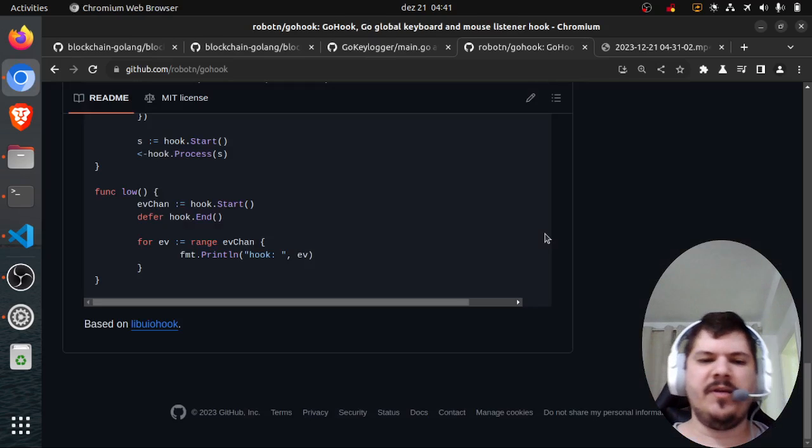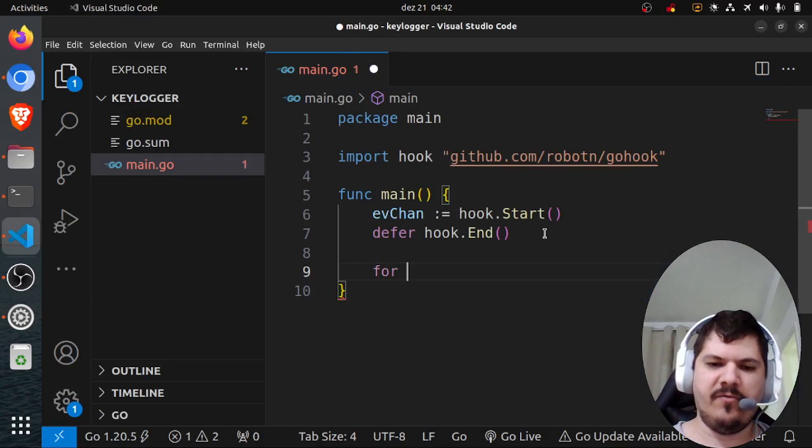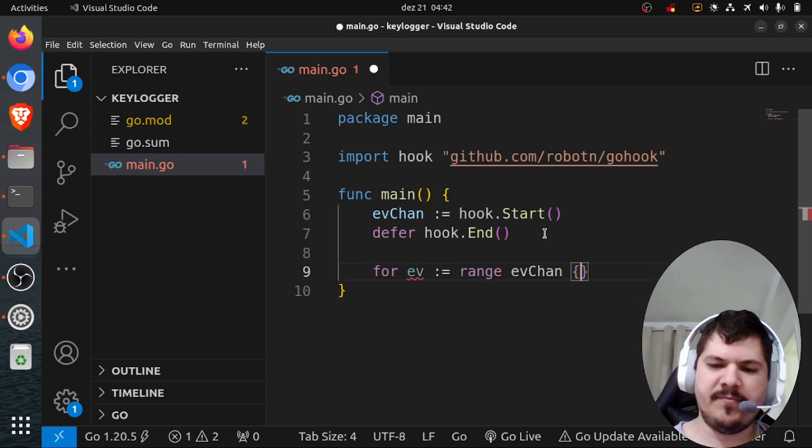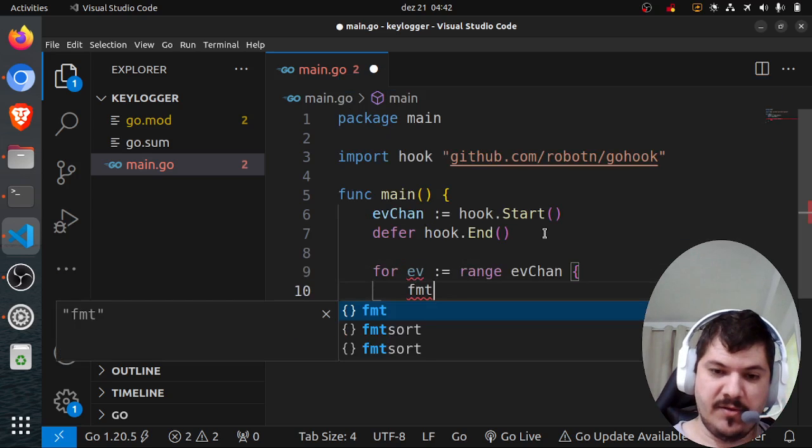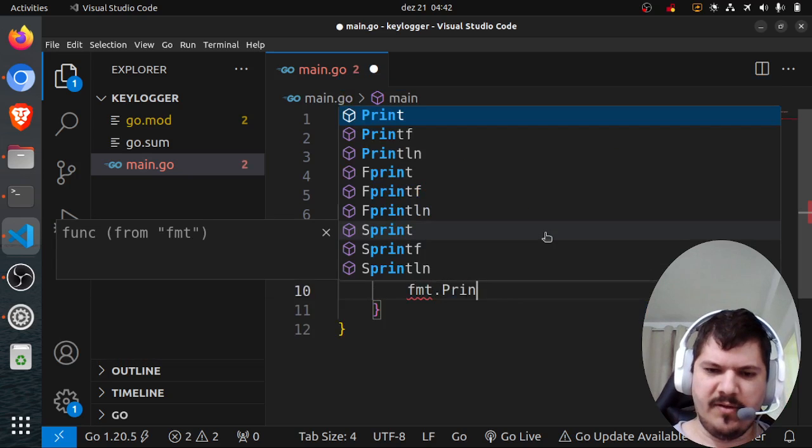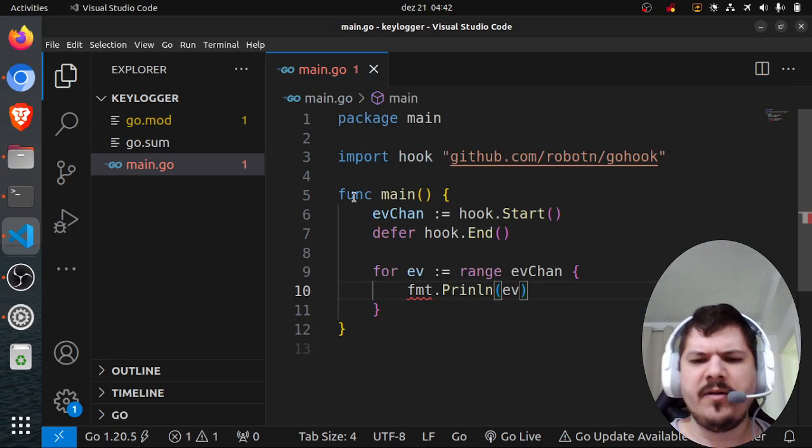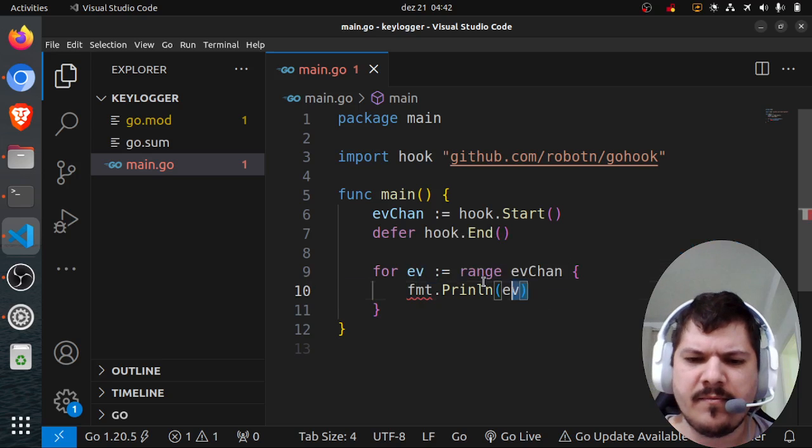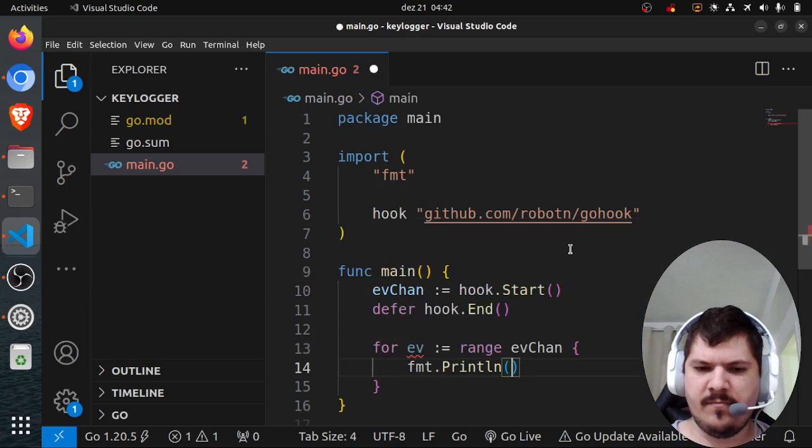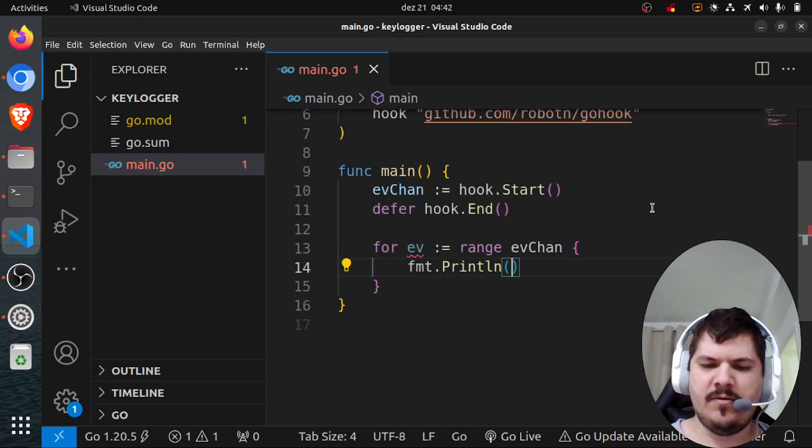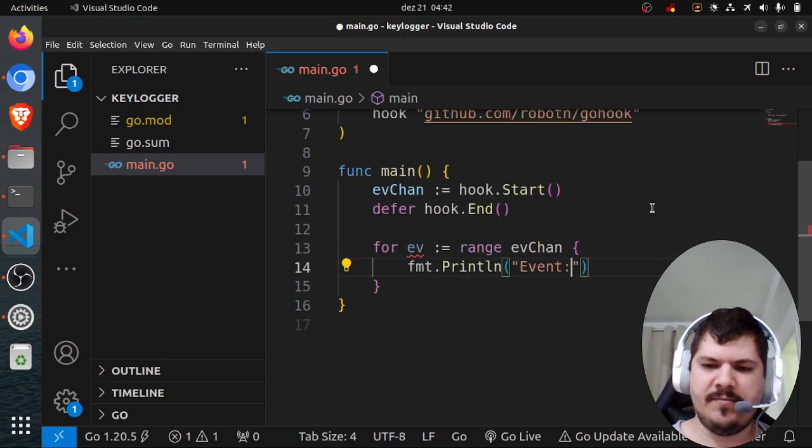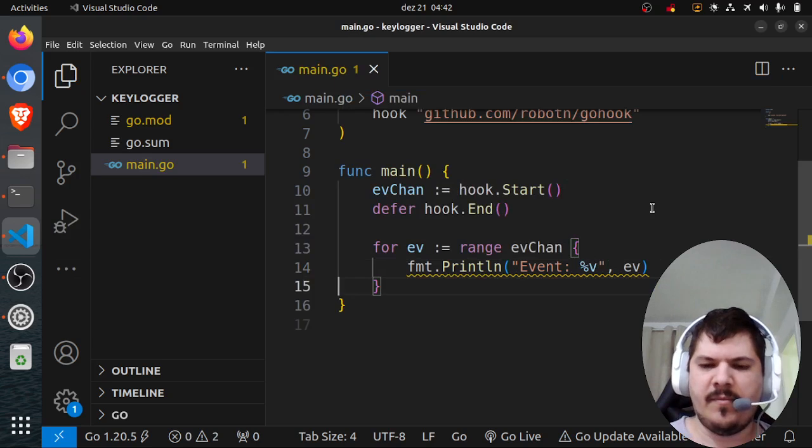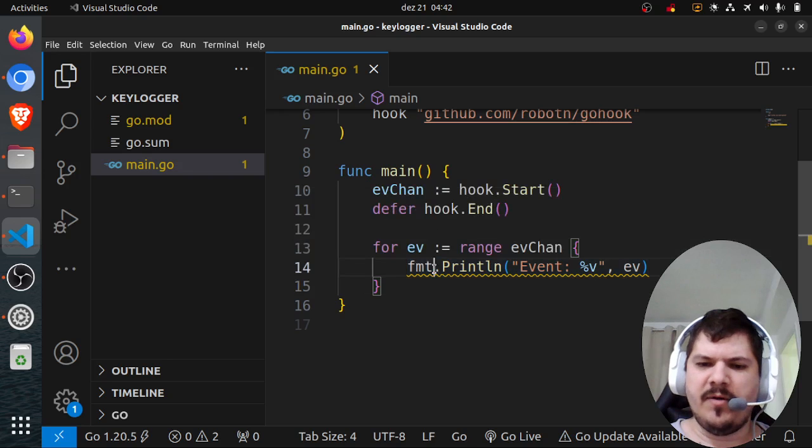After that we'll iterate through this event channel. For event in range evChan, we're going to print out the event.